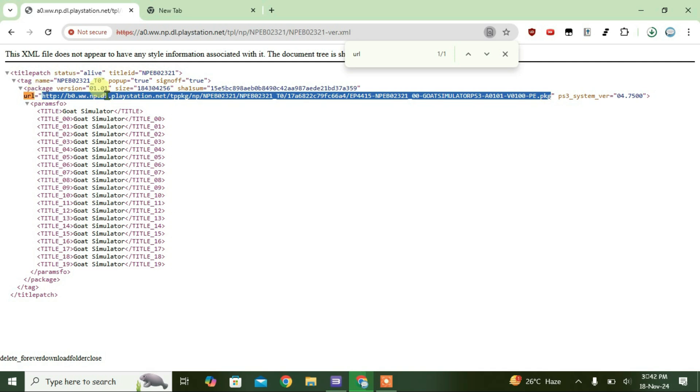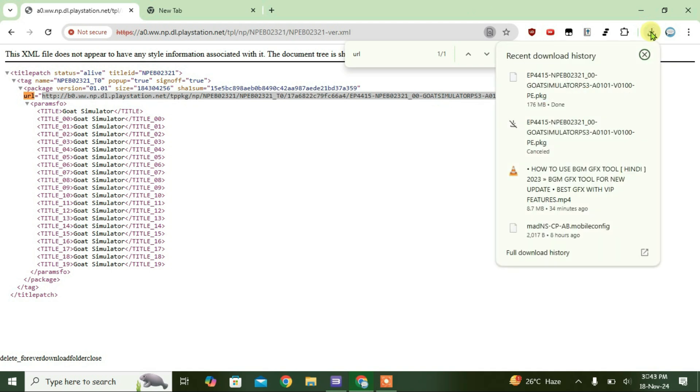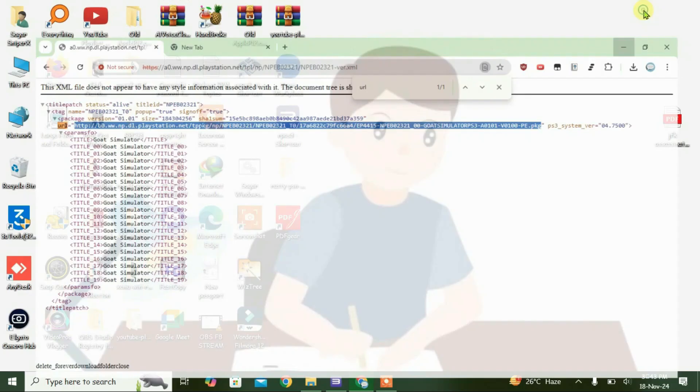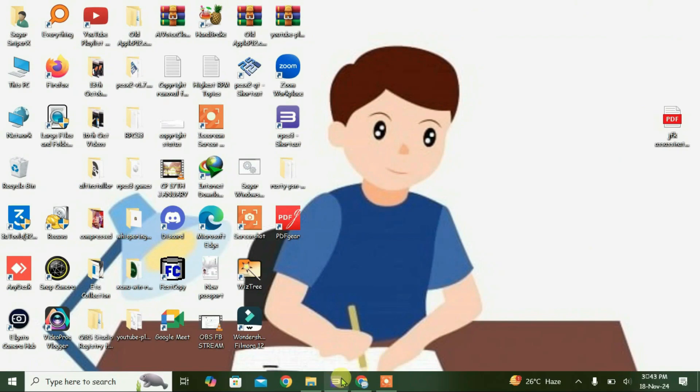So once the update has been downloaded, go to the Downloads folder, show in folder, and then keep them in a separate folder so that you can locate them. And we're going to go to RPCS3 now.